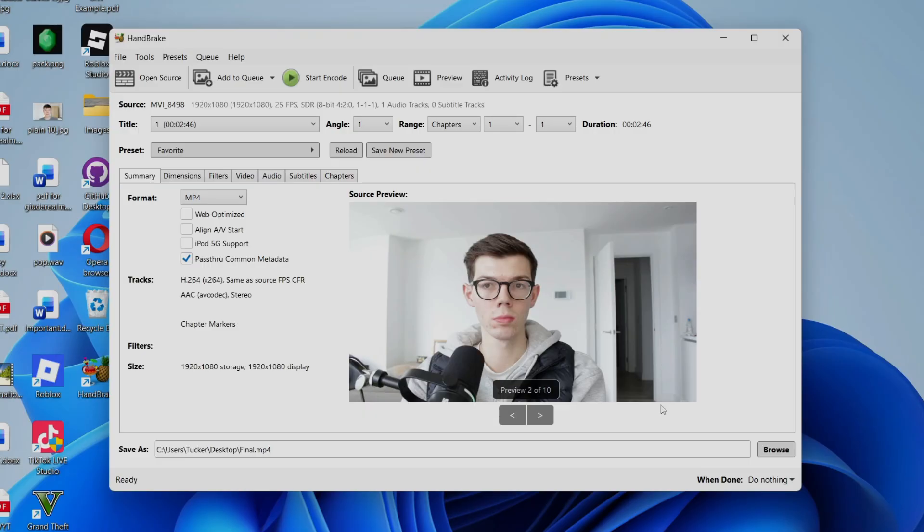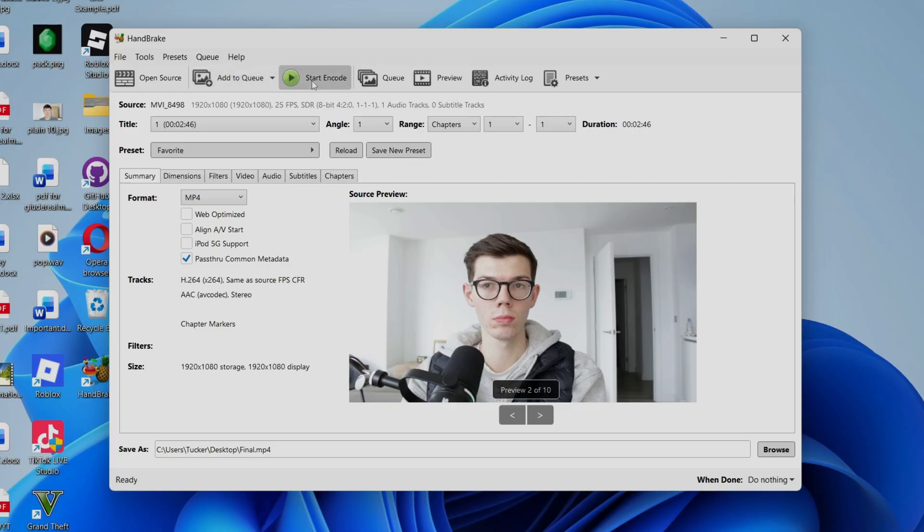Now to get it saving and actually compressing, what you can do is press start encode. If you've got lots of videos, what you can do is add them to the queue and then start the encode and it'll work its way through the list. And then what you can do is press start encode and wait.